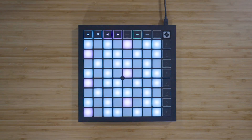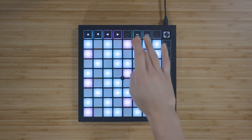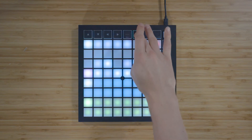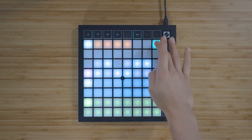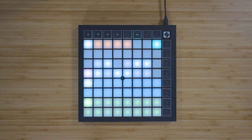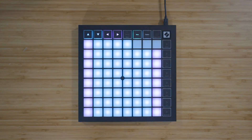If you want to hide the notes that are out of your selected scale, return to the note mode settings by pressing and holding note, and turn on scale mode by pressing the red pad in the top right of the grid. Press note to exit the settings and the Launchpad X will now display only the notes that are in the current scale. This allows you to play freely without ever going out of key.